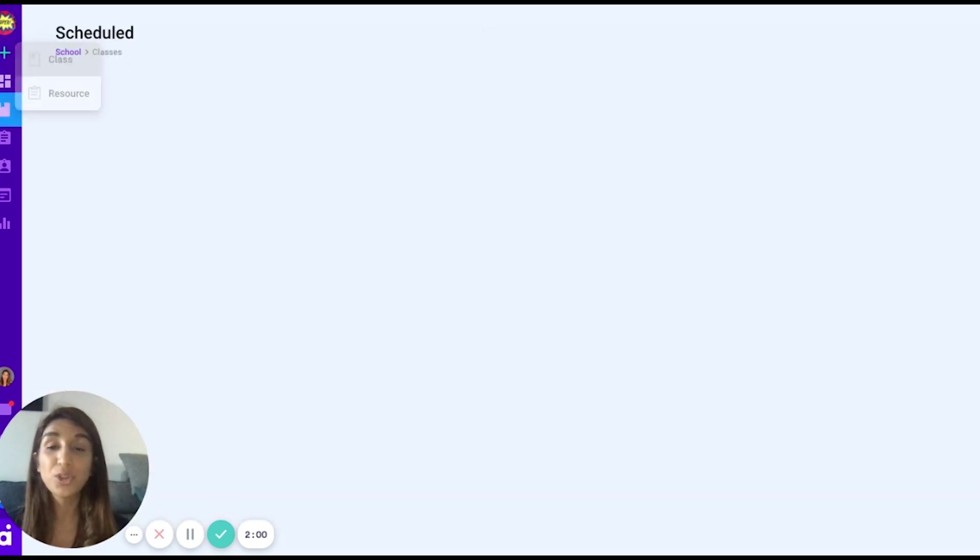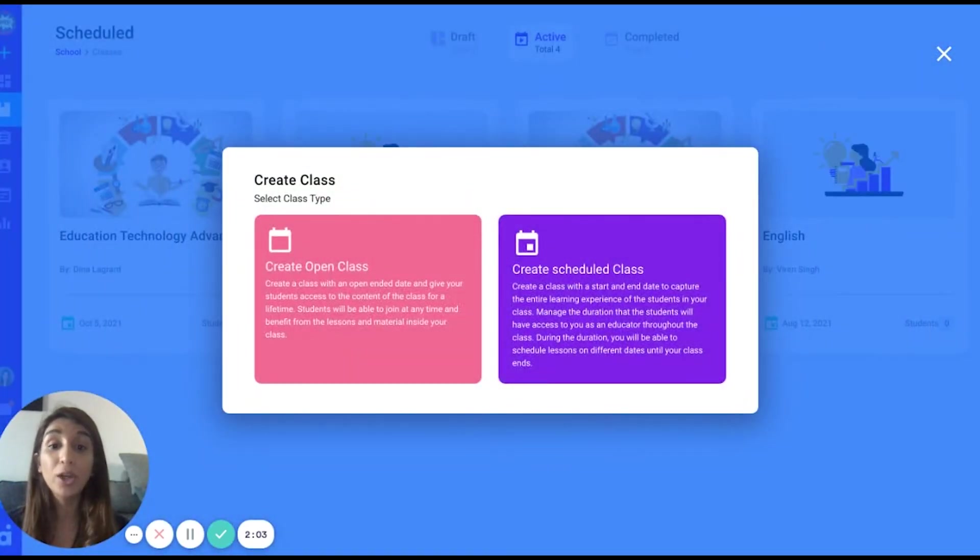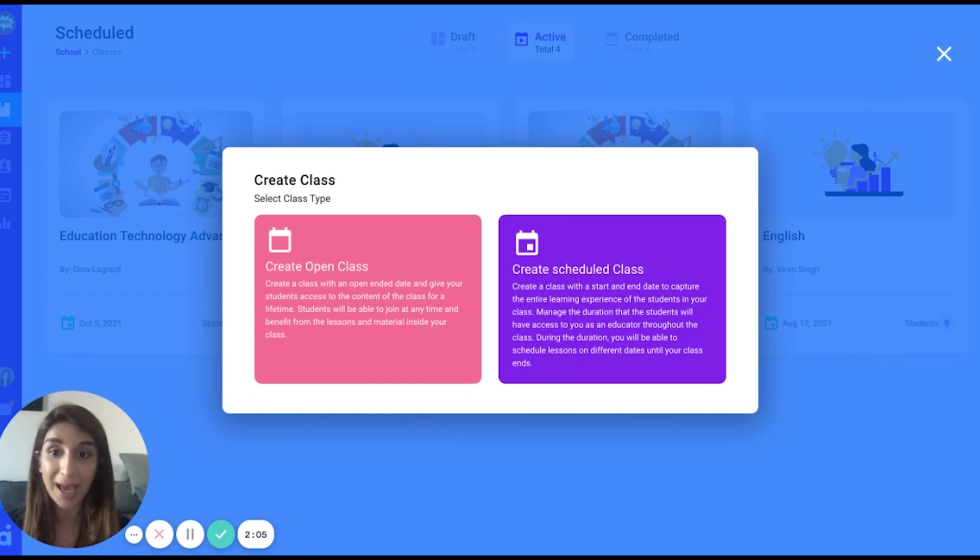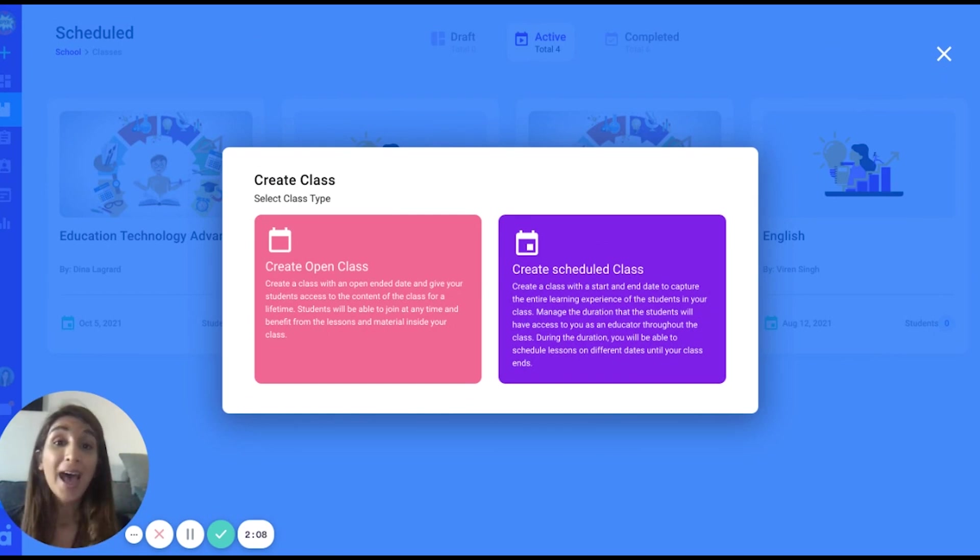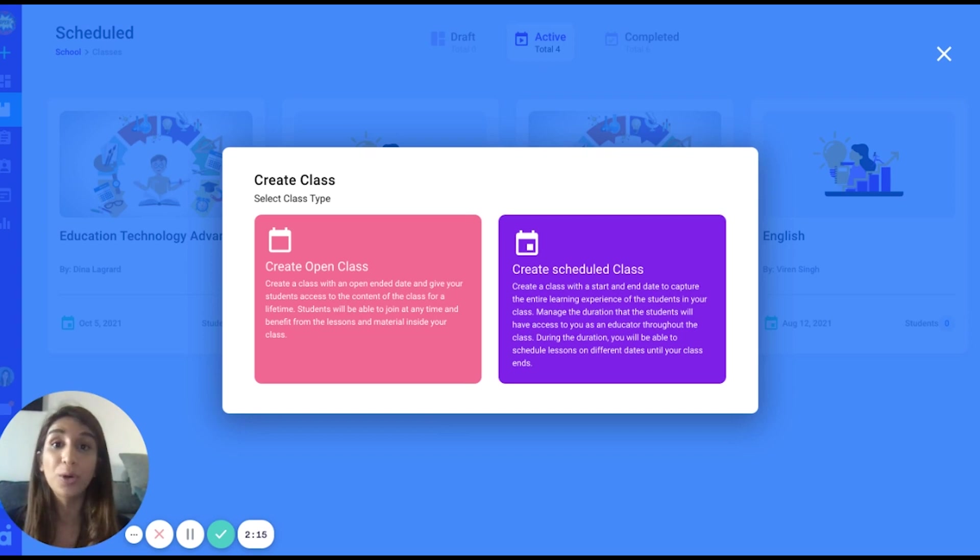If you choose to create a class, you may choose between an open class or a scheduled class and you can create as many classes as you'd like. An open class is a self-paced class. That means the student can join at any time and complete the material according to their own pace.